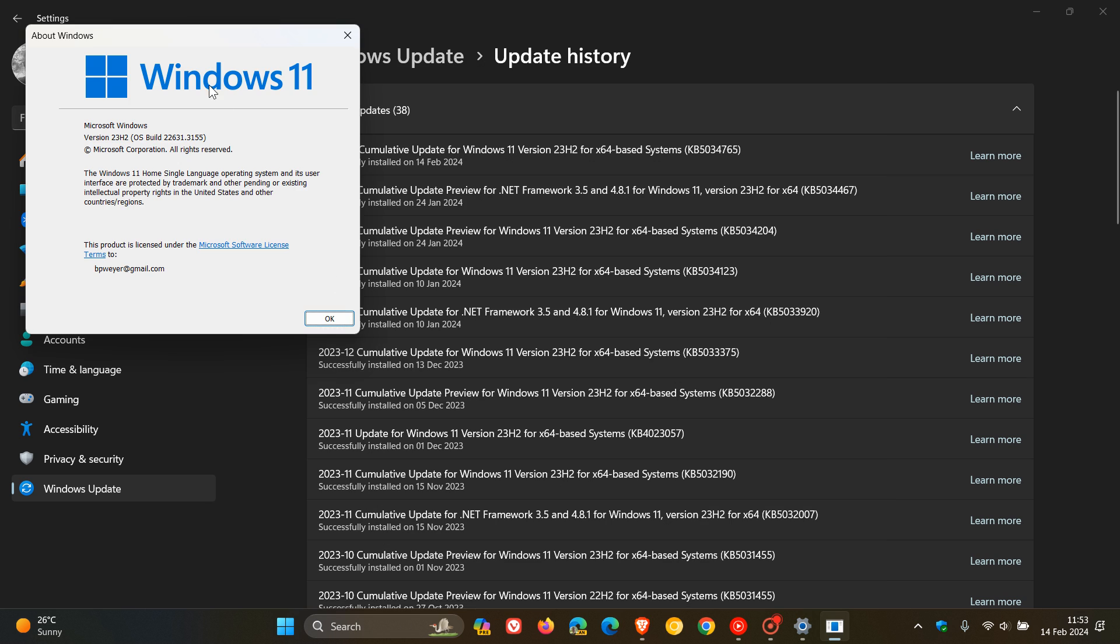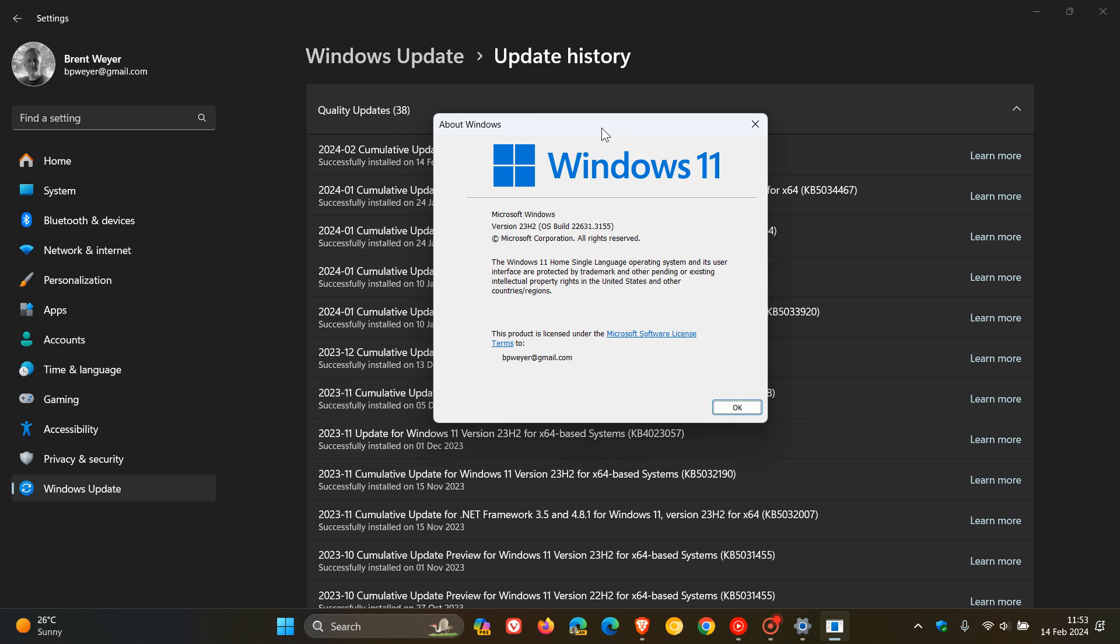And when this update has been installed and applied and you've restarted your device, if you are running Windows 11 version 23H2, the OS build is sitting on version 22631.3155.